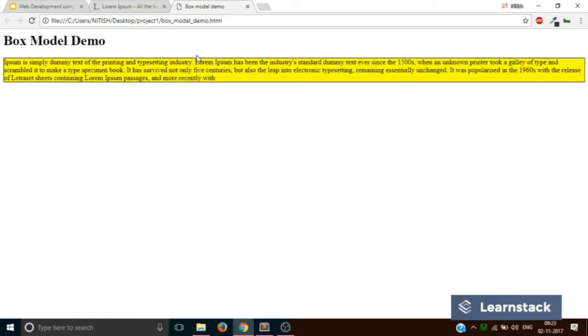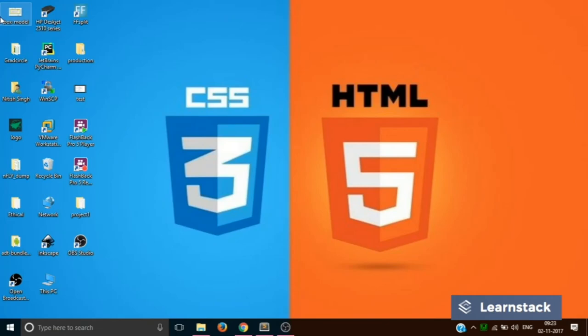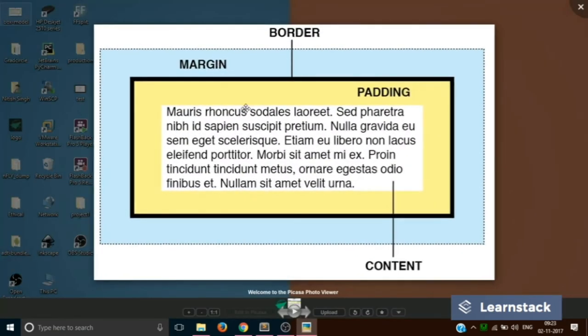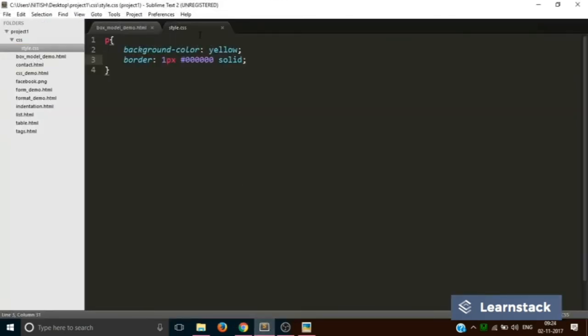So before margin let's understand what is padding. Let's go back to the original diagram. As you can see currently our text looks like this. The difference or the distance between the border and the content is known as padding. So over here the distance between our text and the border will be the padding. So currently it's very very small. Let's write some code to increase the padding.